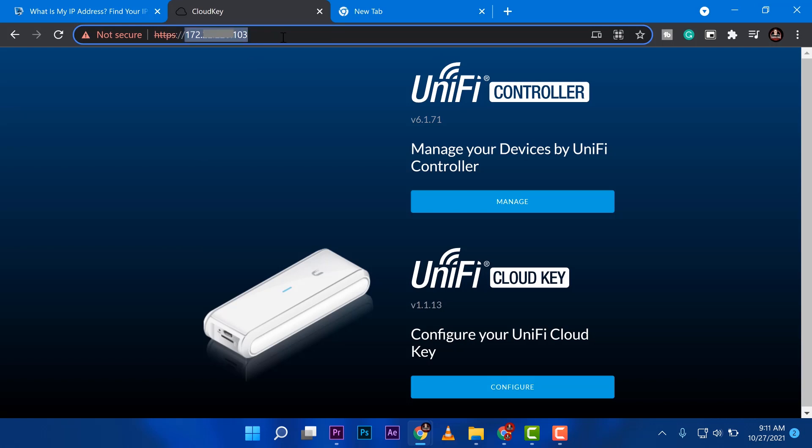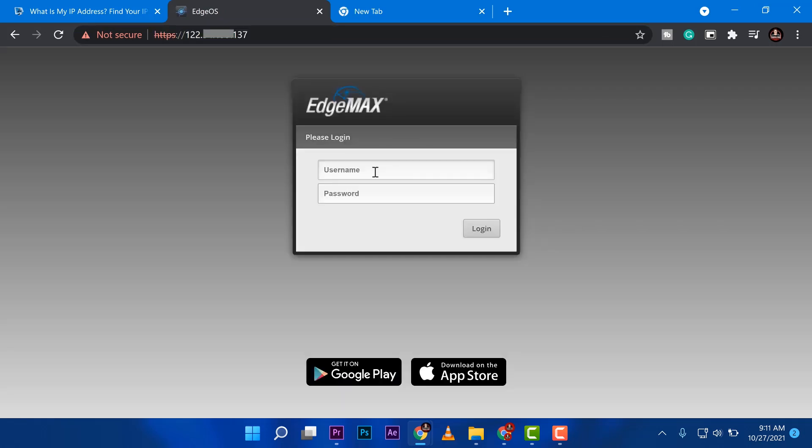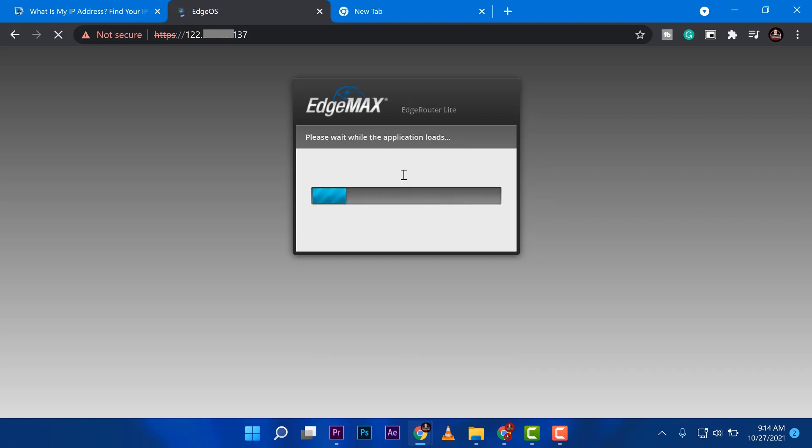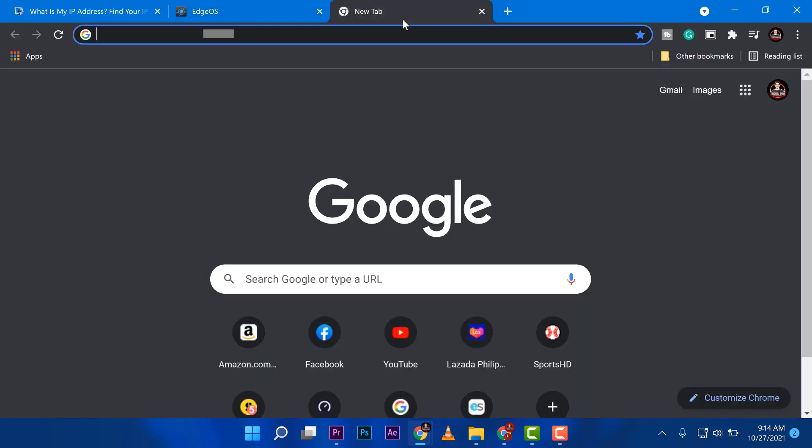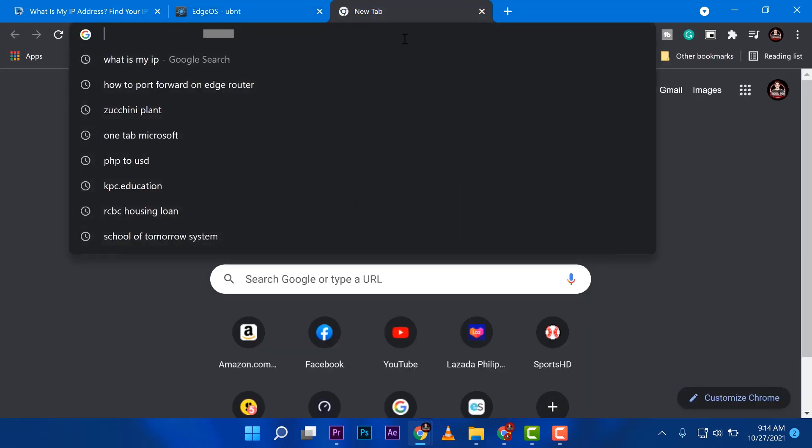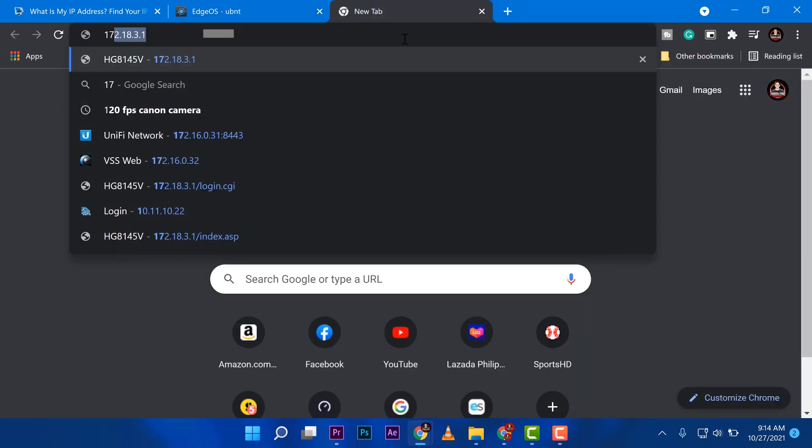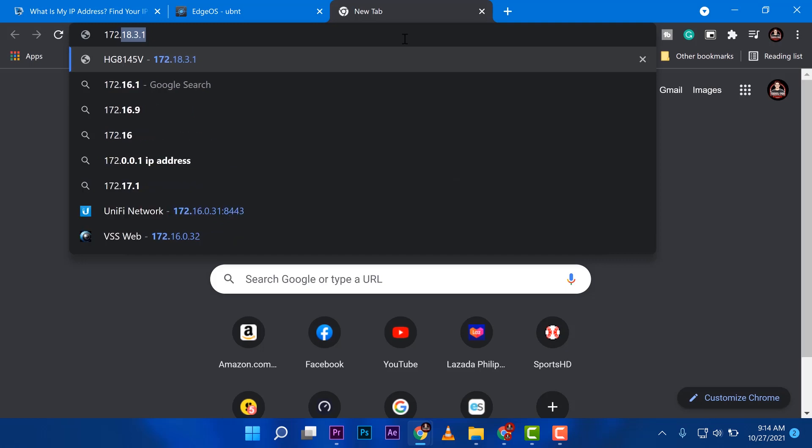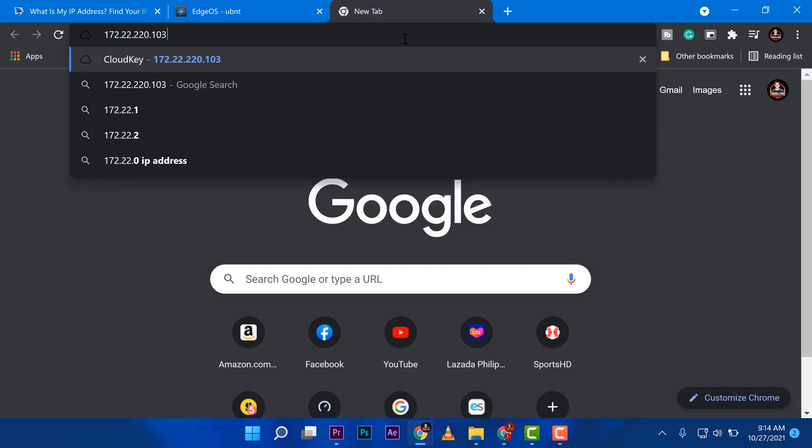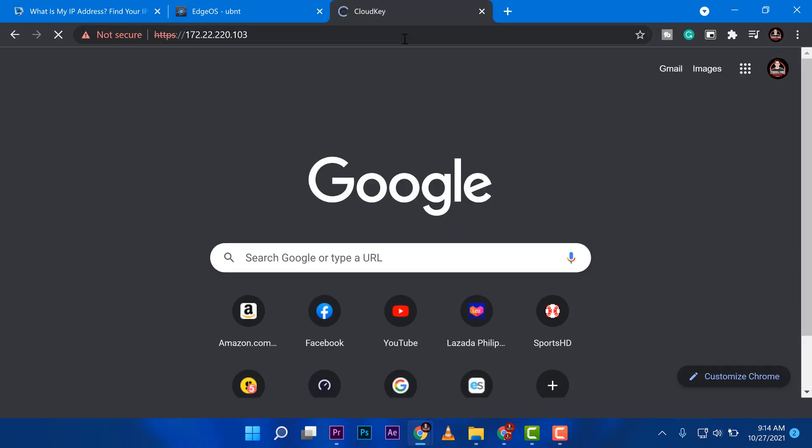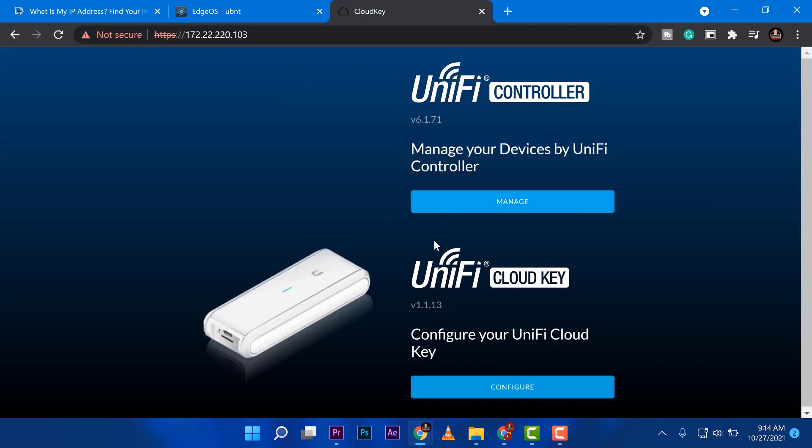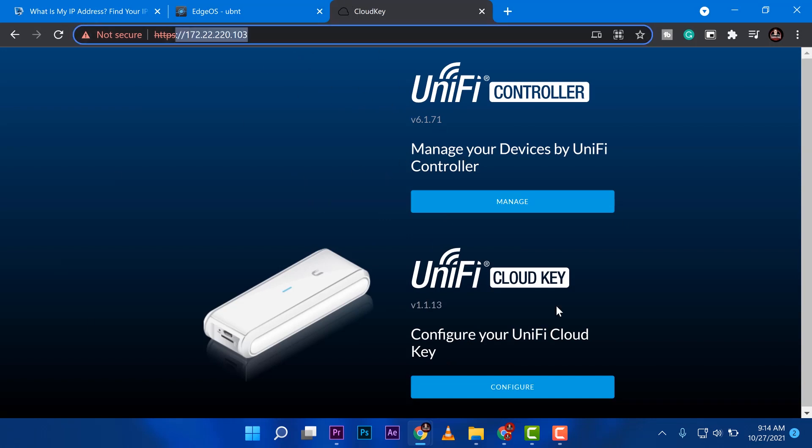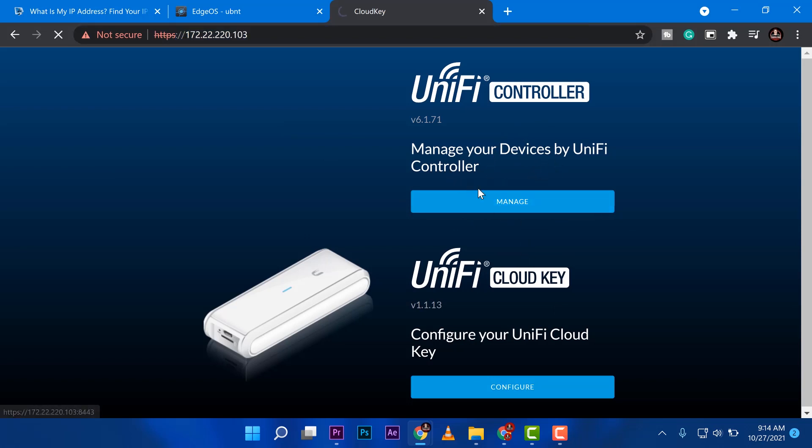So the next thing I'm going to do is I want to go ahead into my router and log in. Like what I've mentioned earlier, you can port forward any services that you have in your LAN. In this case, it's just that I have the cloud key. So I'll go back there. 172.103. I want to port forward the Unify controller because there are two portals here, the controller and the cloud key.